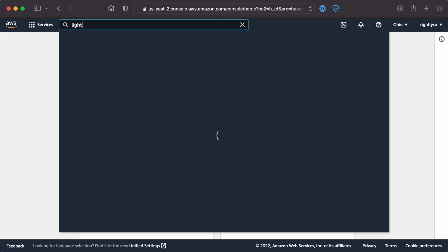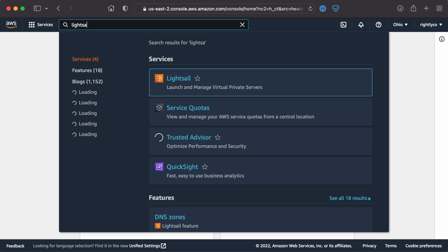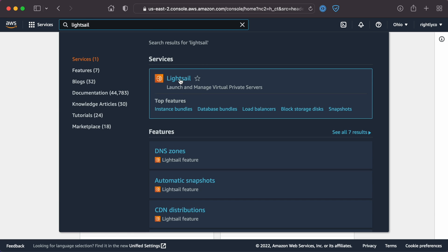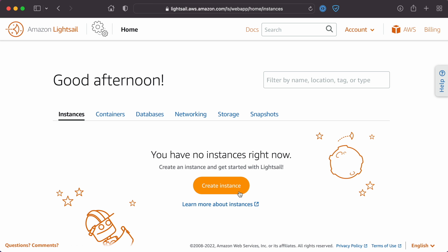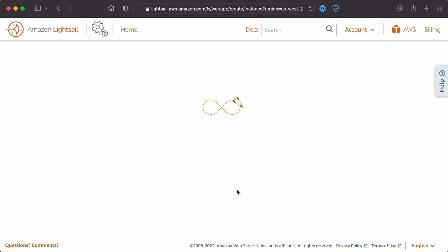Once we've created our SpinUpWP account, the first thing we'll need to do is create a server in our Amazon LightSail account. Navigate to Services and then LightSail. Click Create Instance.